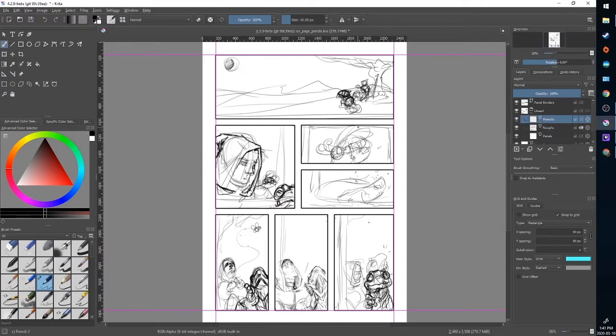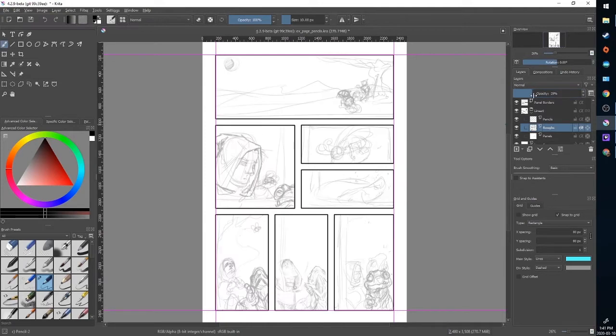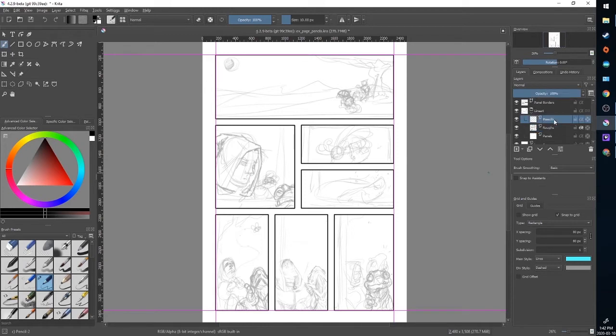So to draw over this right now, it's possible, but it's going to be hard to make out what my rough layers are and what my final pencils are. So I'm going to select the rough layer and I'm going to reduce the opacity to around 30%. It doesn't have to be precise, whatever you're comfortable with. And then I'm going to reselect the pencils layer.